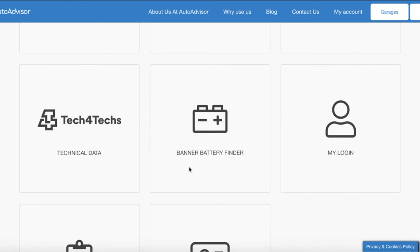We then have the Banner battery finder. Banner are another AutoAdvisor partner and have provided a useful link to their battery finder where you can find information on which is the correct battery to fit and also how to fit it when it comes to AGM batteries.